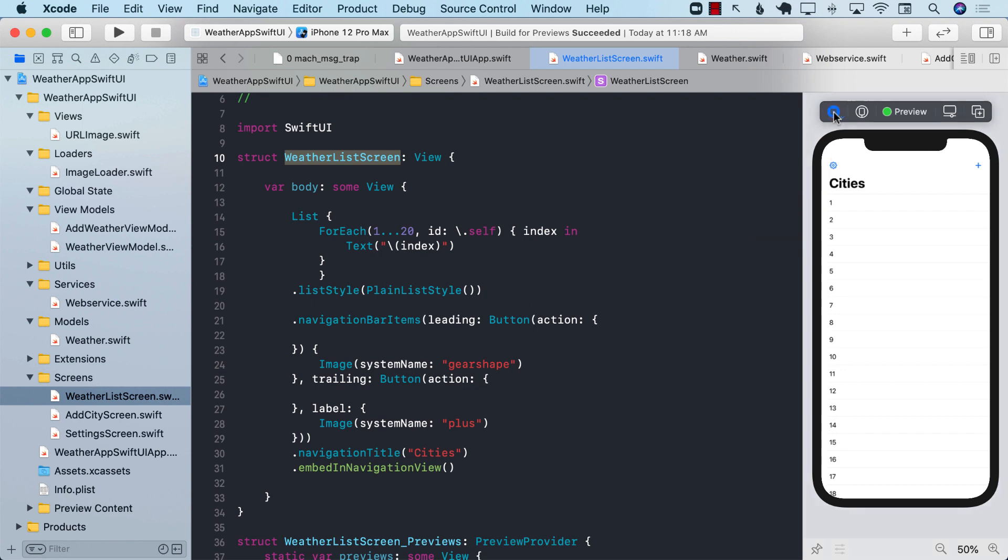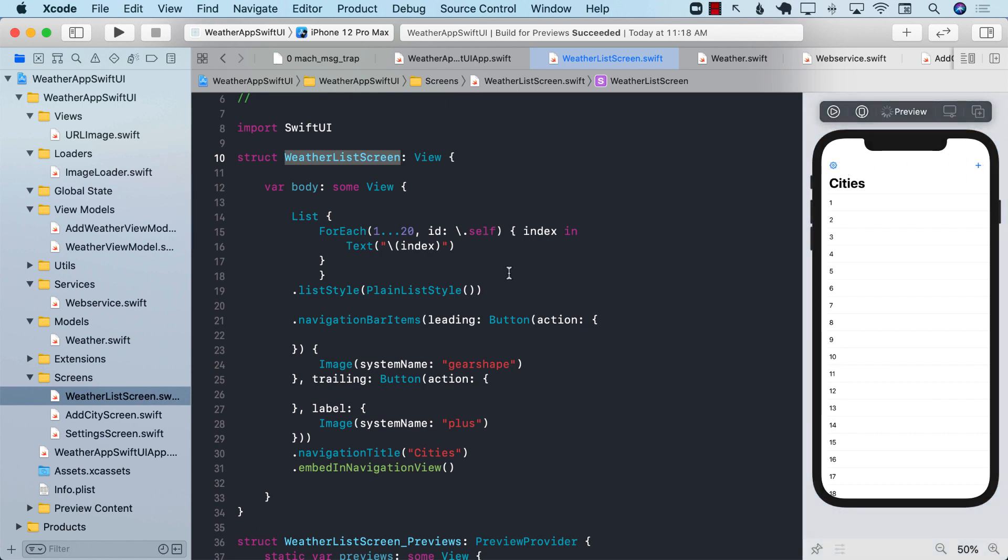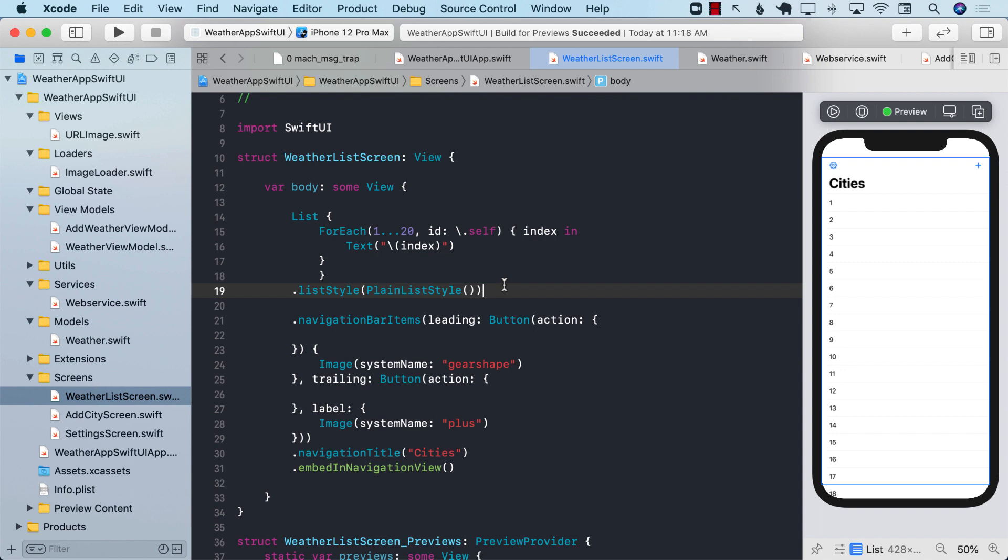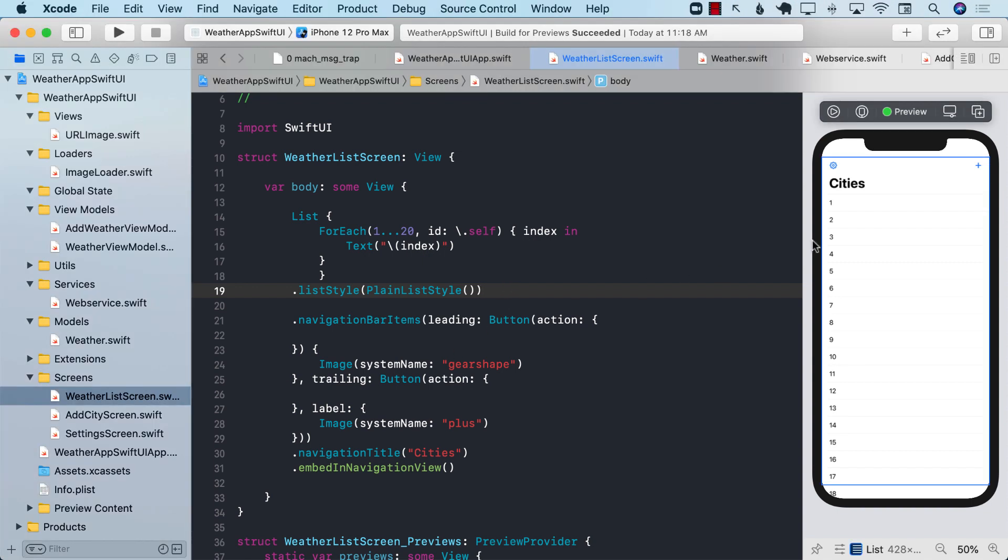But if I go ahead and run the application right now, none of these buttons do anything. So we need to present our add city screen as well as the settings screen in sheets, in modals. But how do we create modals when we have to create two separate modals?